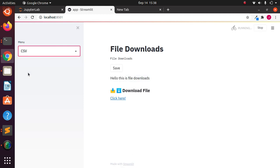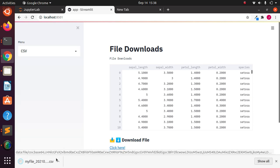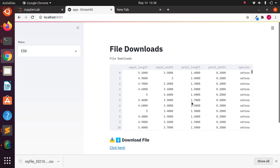Going back to the CSV option — if I have a CSV file like this iris dataset and I want to download it, I can click on the download button and download it as a CSV. I can open it as a CSV file with all the various details. So let's see how to add this feature to our Streamlit app, starting everything from scratch.